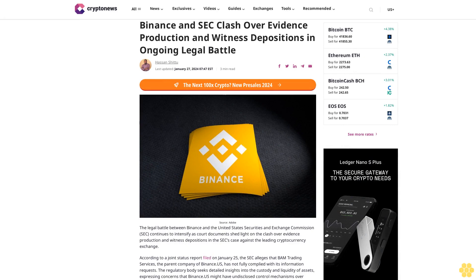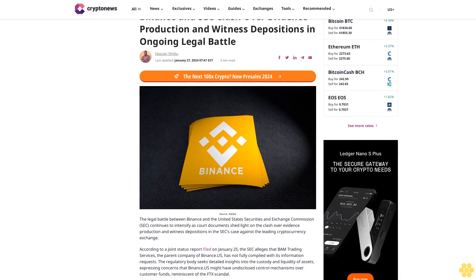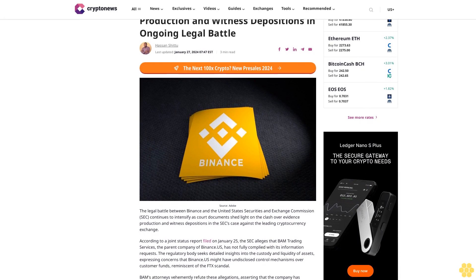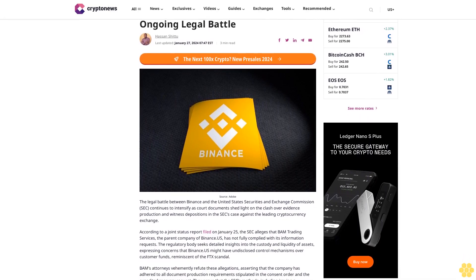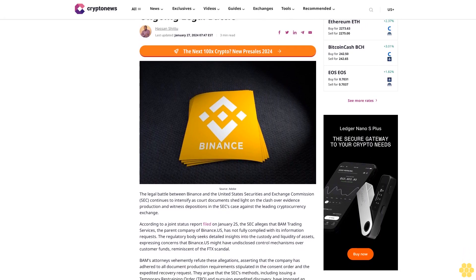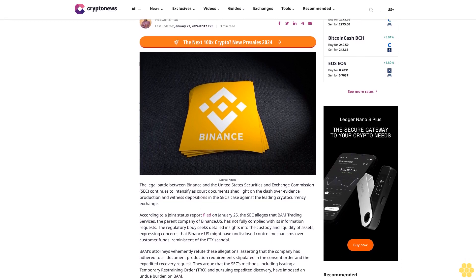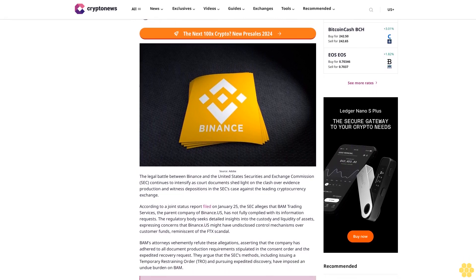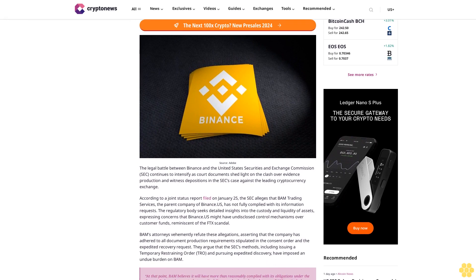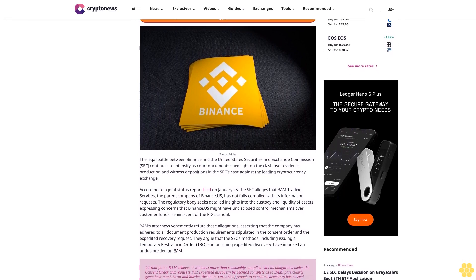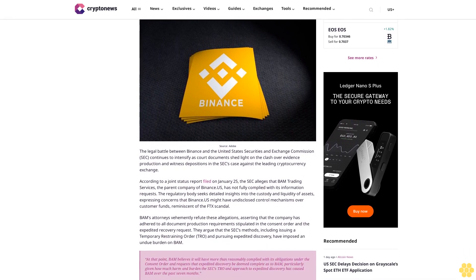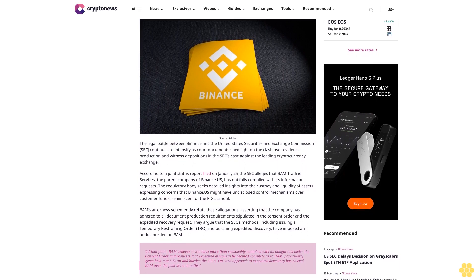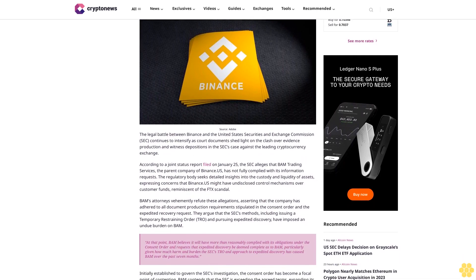Binance and SEC clash over evidence production and witness depositions in ongoing legal battle. The legal battle between Binance and the United States Securities and Exchange Commission continues to intensify as court documents shed light on the clash over evidence production and witness depositions in the SEC's case against the leading cryptocurrency exchange.